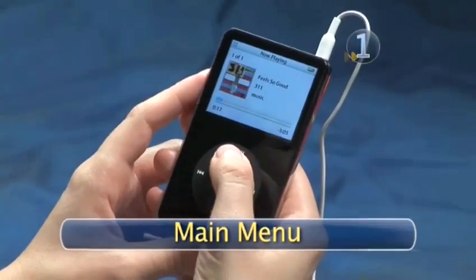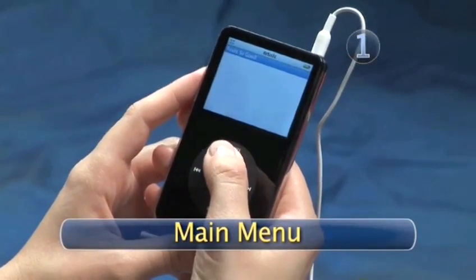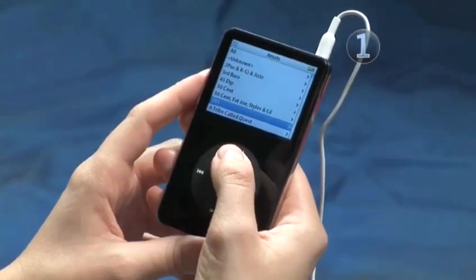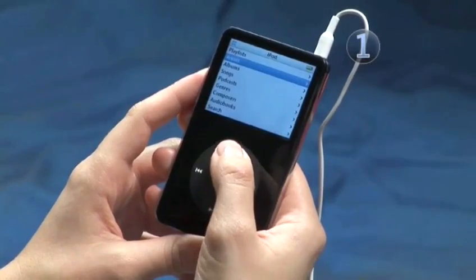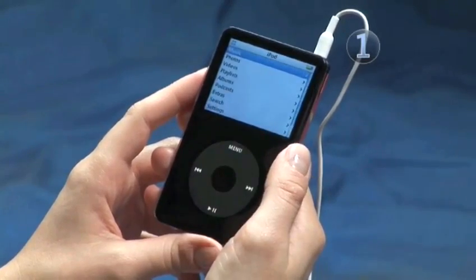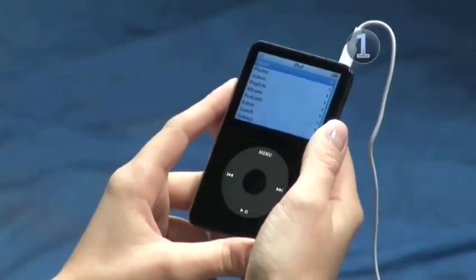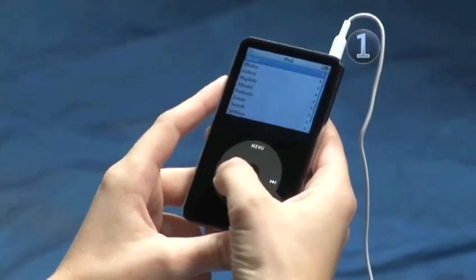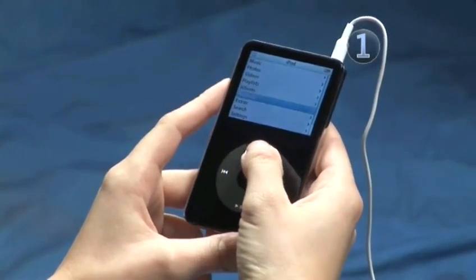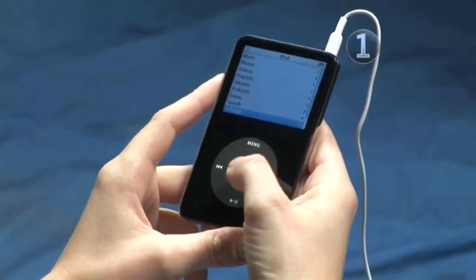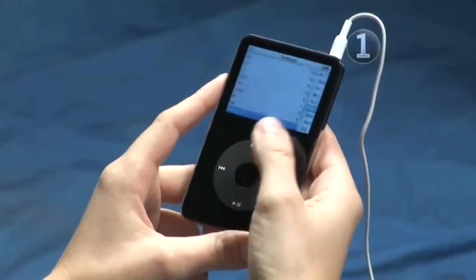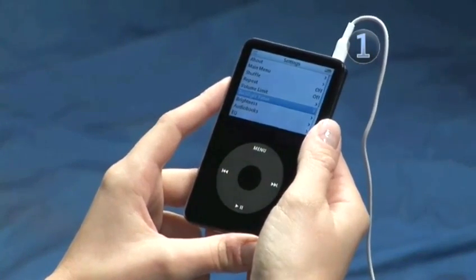Step 1: Main Menu. If you aren't already at the Main Menu, keep pressing the Menu button until you are. Slide your finger clockwise on the click wheel to highlight Settings, then click the center of the click wheel to make your selection.